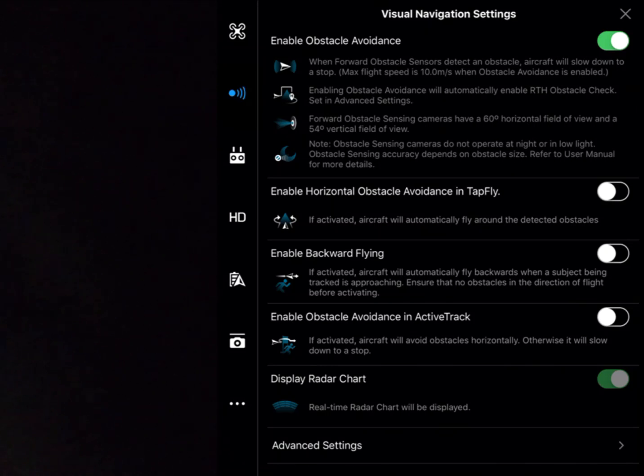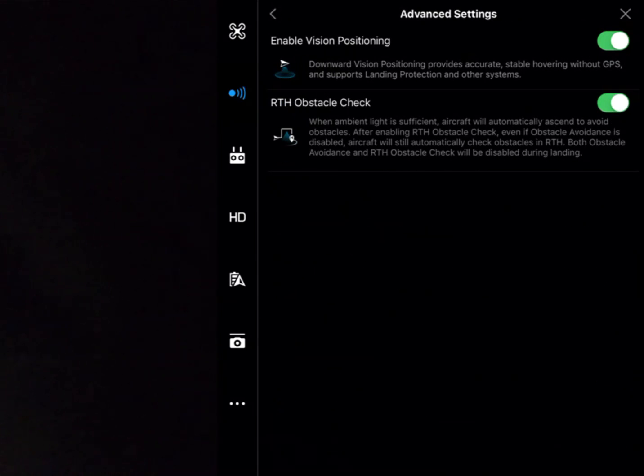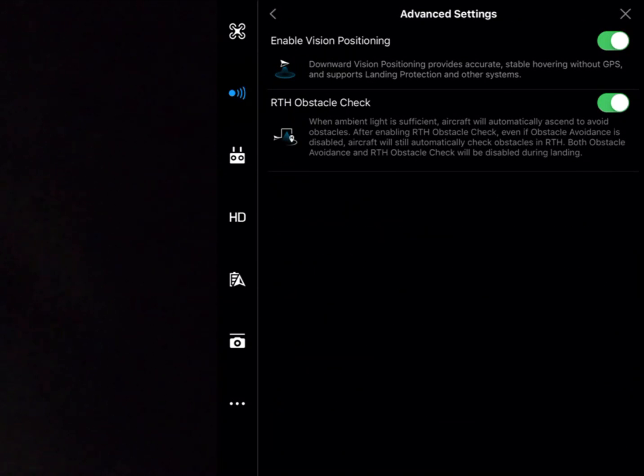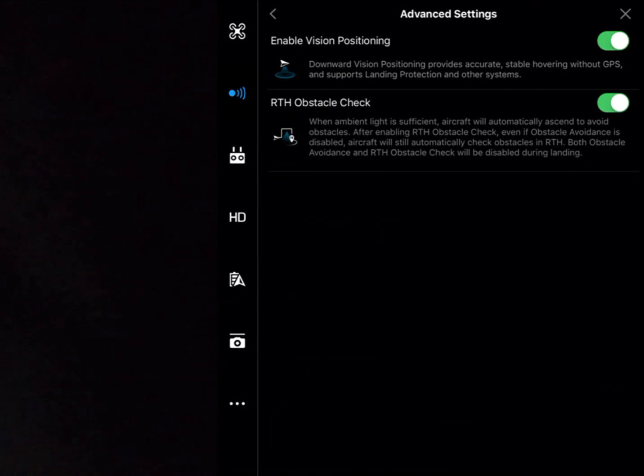Then we've got our advanced settings, which are pretty simple settings here. One is the enable vision positioning, which is our system from our Phantom 3. So we had our downwards facing ultrasonic sensor and the monocular camera, which helped us with descents and hovering in terms of height and also positioning when we didn't have access to GPS.